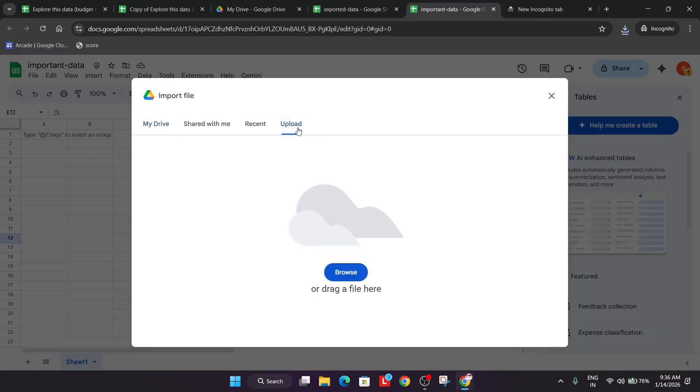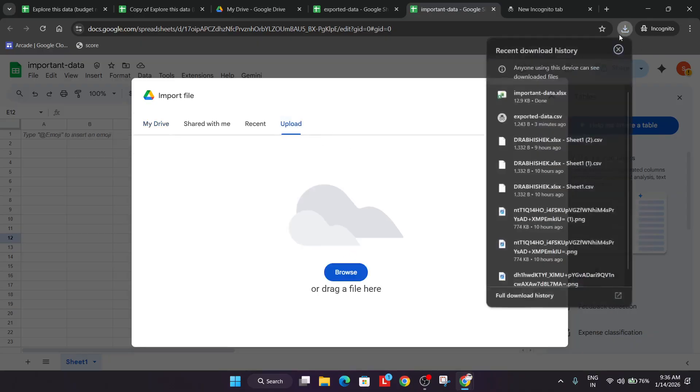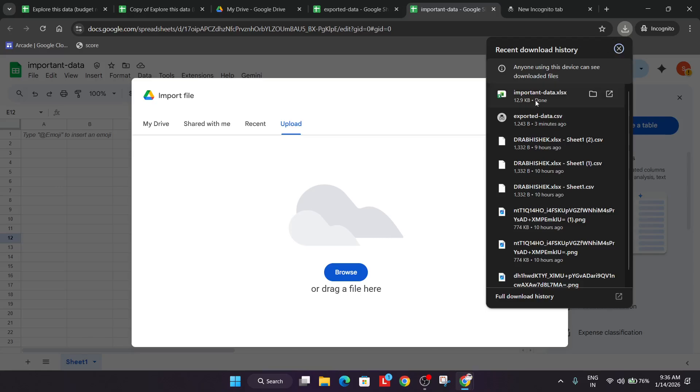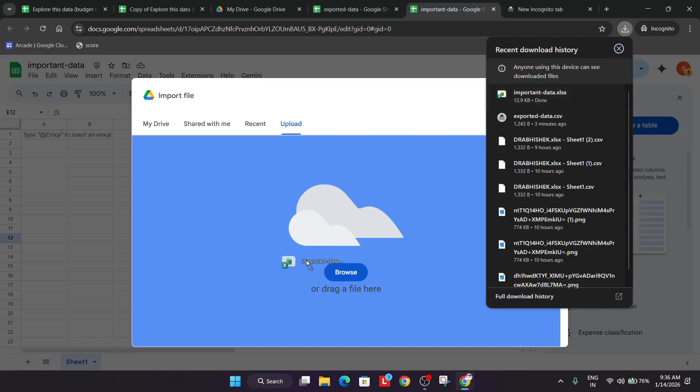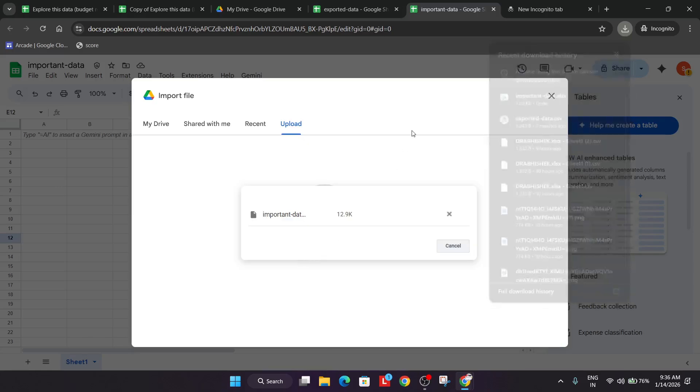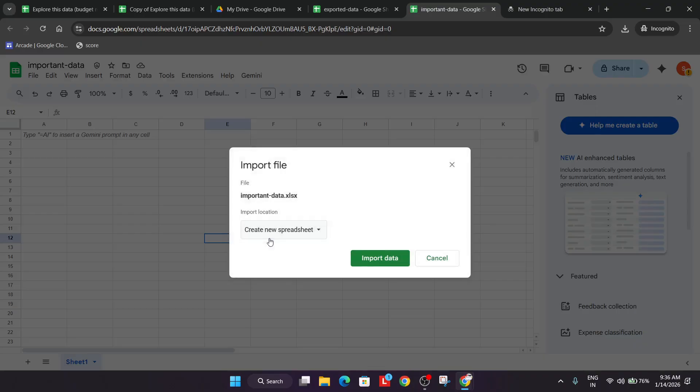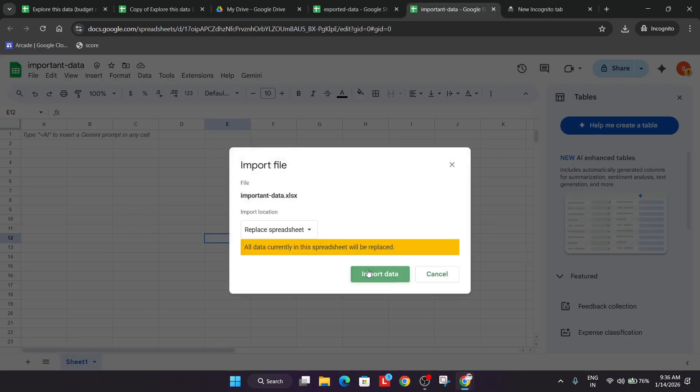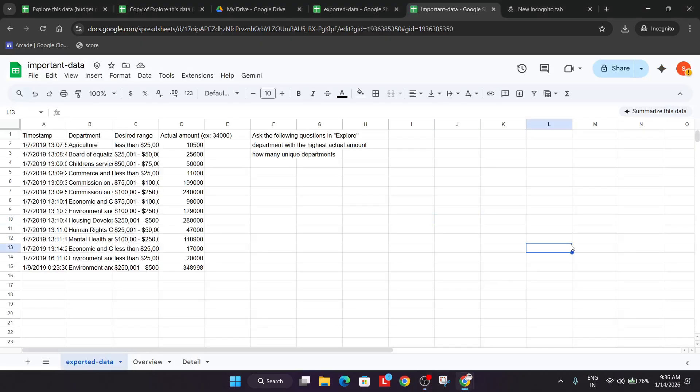From here you can see upload. Now just drag and drop from the downloads, or you can upload by browsing directly from here. Click on replace spreadsheet and import data. Wait for the data to get imported. Now the sheet is updated.